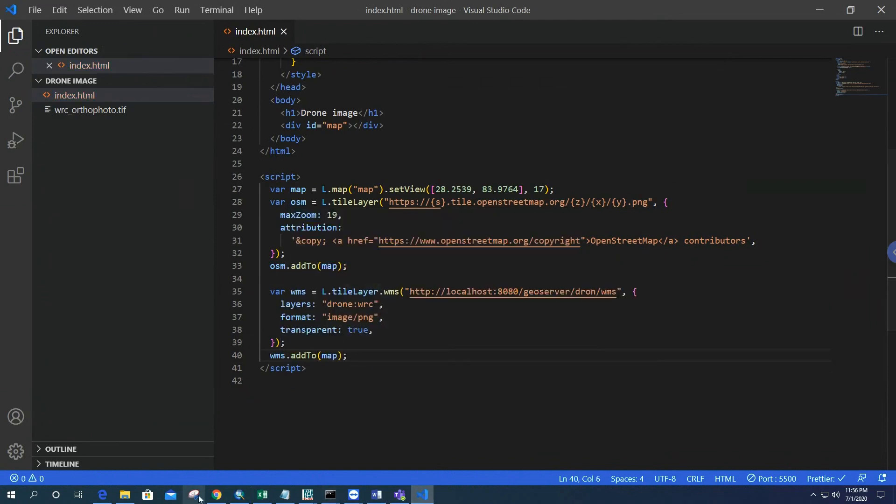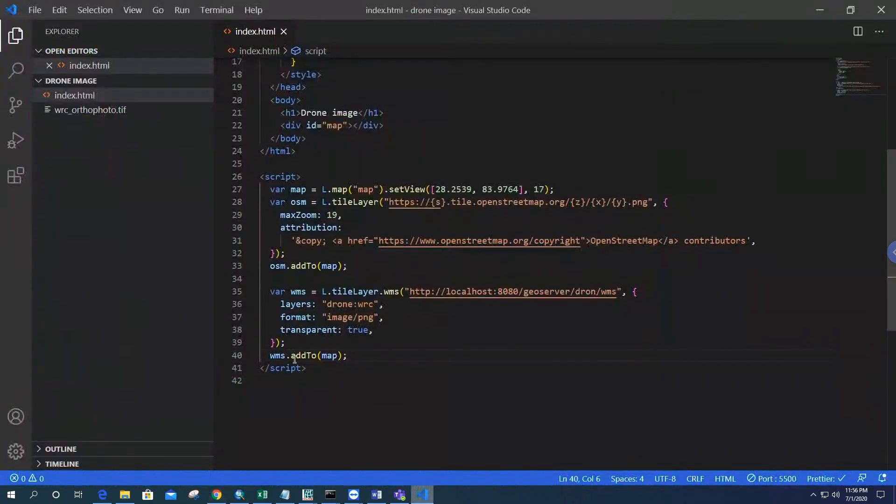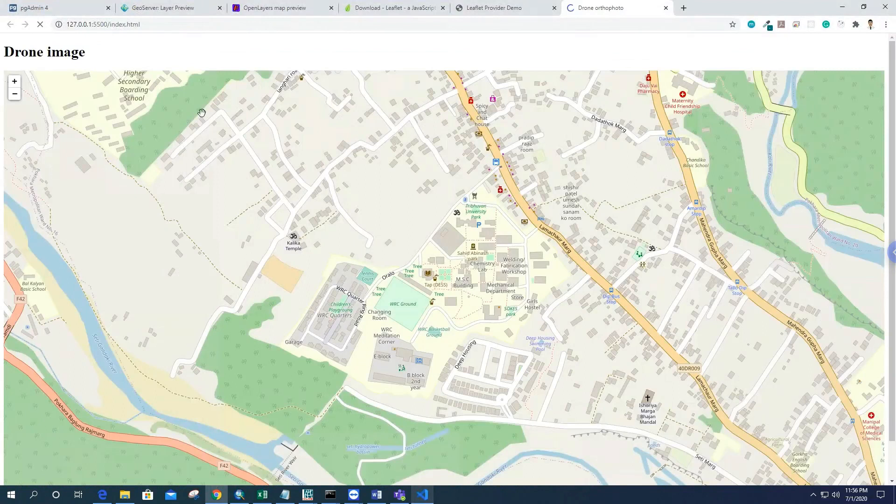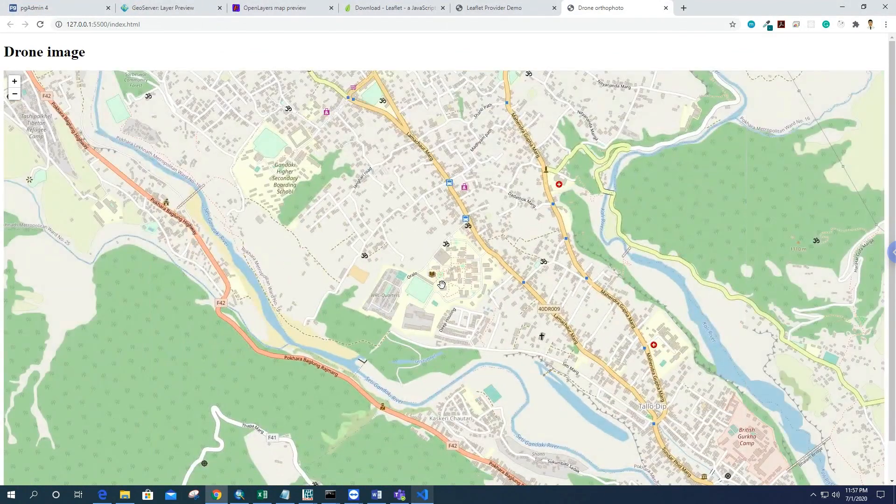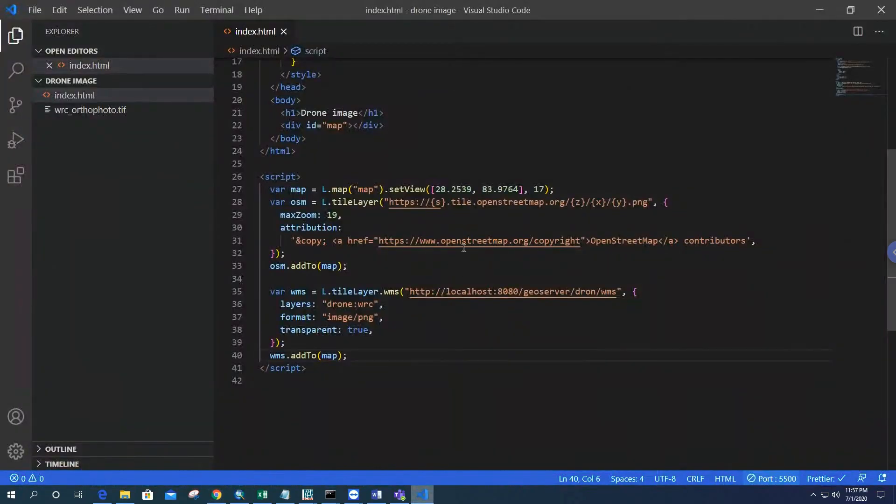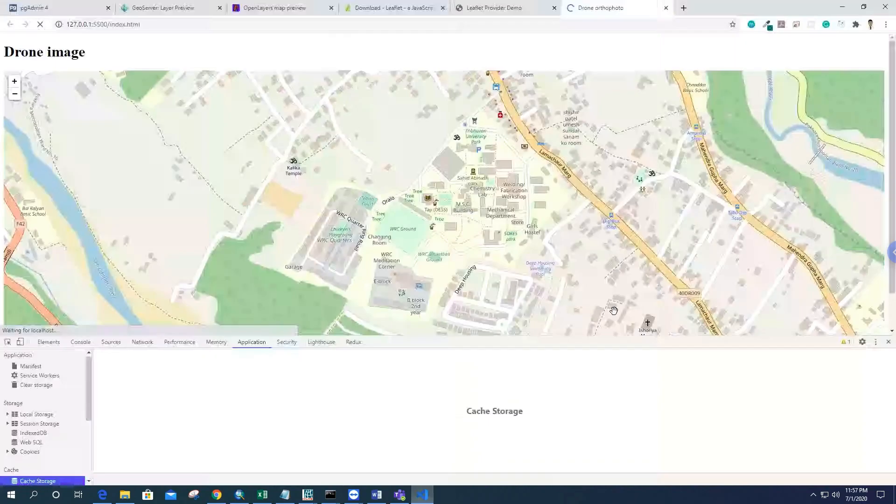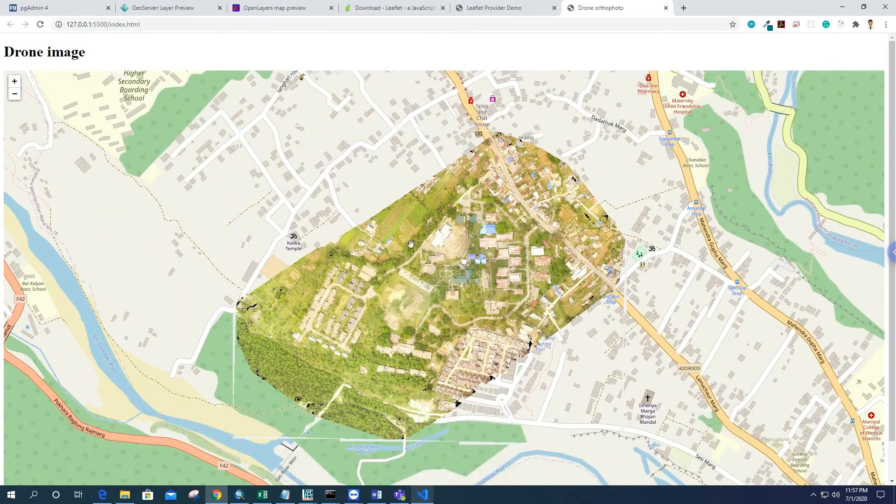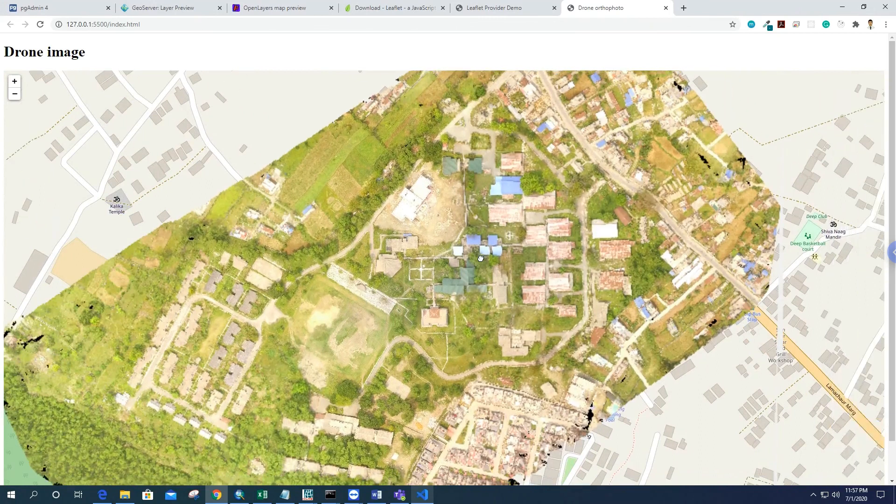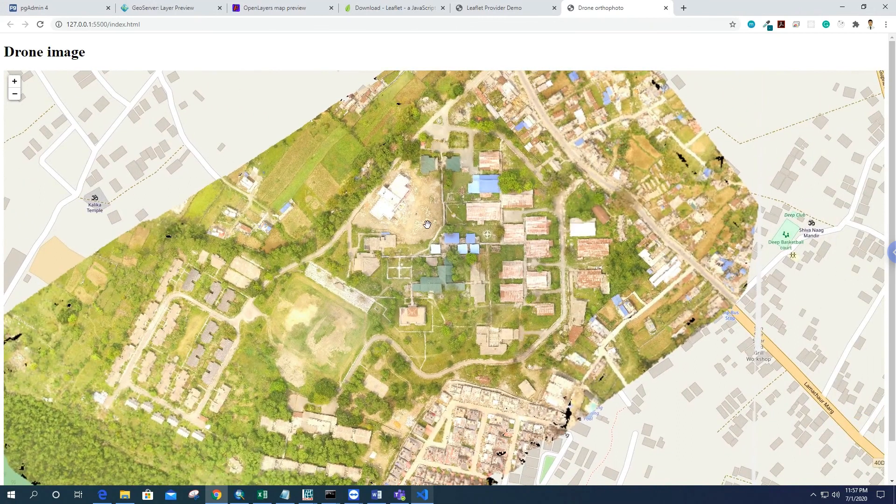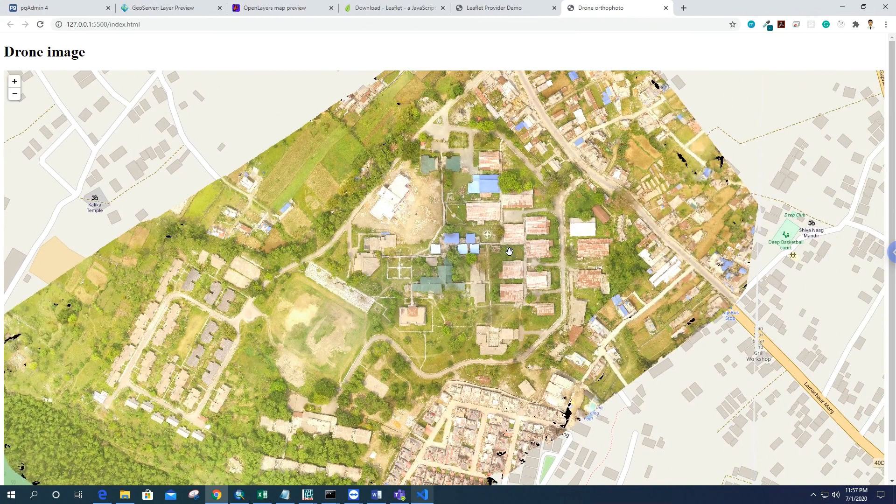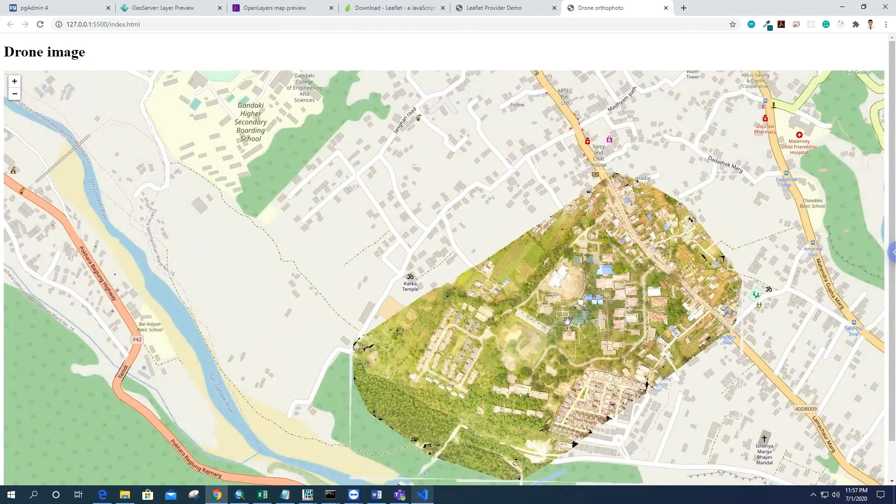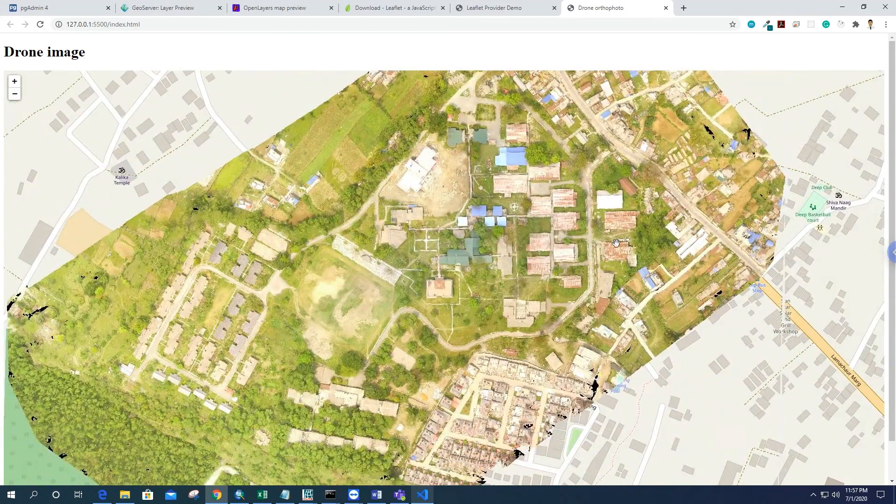Now we can get the WMS layer in the browser. I think some error is going on. Oh sorry, for me, the URL error. Okay. That's the way we can load this drone imagery, drone orthophoto as a tile layer like OSM. Thank you for watching.